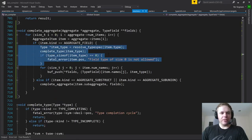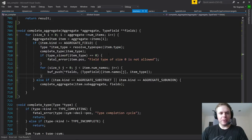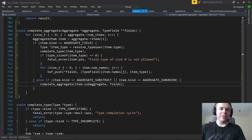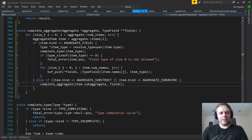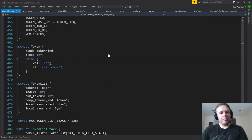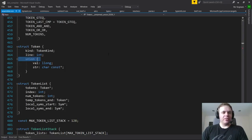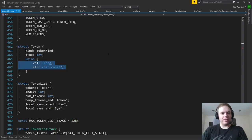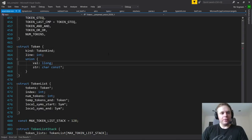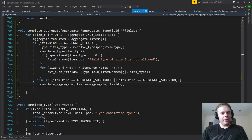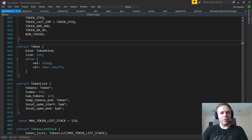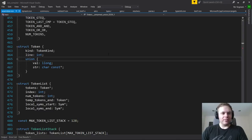The way the implementation changed is: when you now complete a type - remembering that completion is when you have to finalize a struct or union because you need its size or fields - rather than just completing fields, if you encounter a sub-structure or sub-union you recursively complete that sub-aggregate and its fields get added to the overall list of type fields. From the superficial point of view it's almost as if the anonymous sub-aggregate doesn't exist.